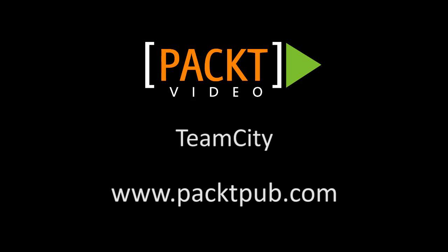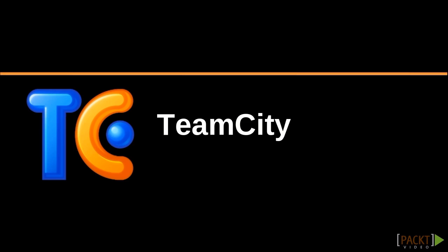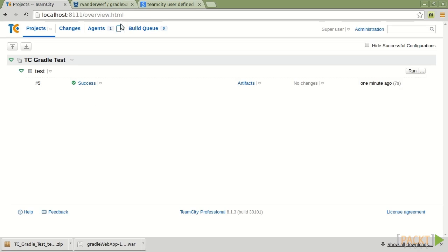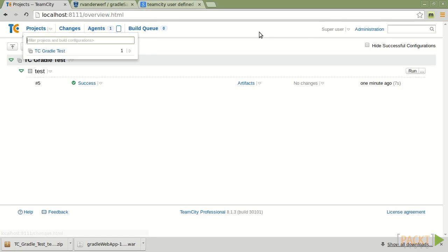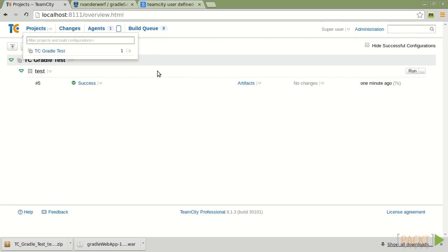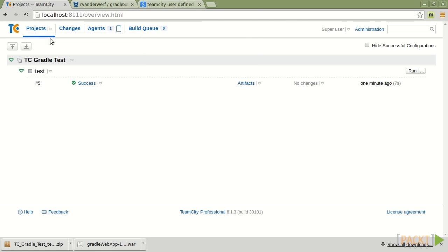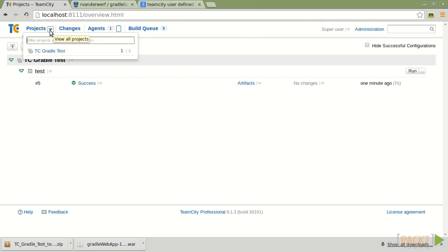All right, let's talk about TeamCity, which is the JetBrains entry into the continuous integration world. So I've got TeamCity set up in a browser here. And what I'm going to do is walk you through some of the changes that we've got within this project rather than setting this up from a brand new project.